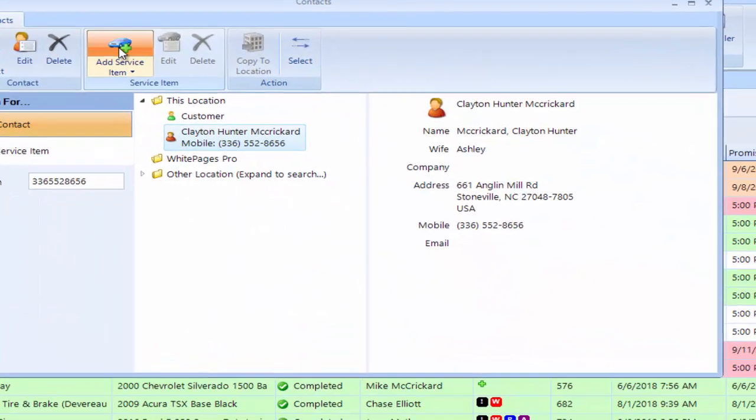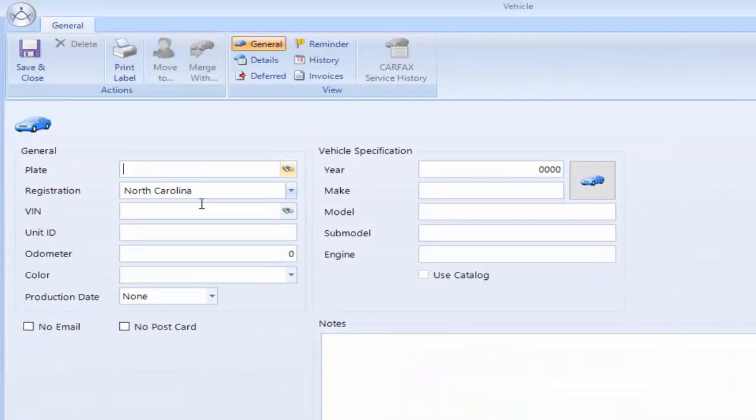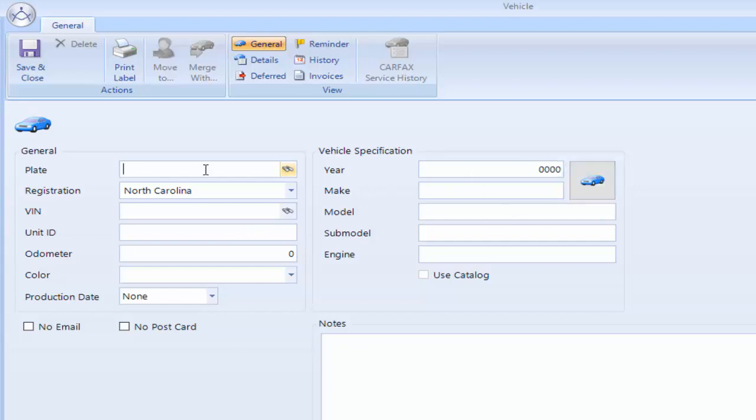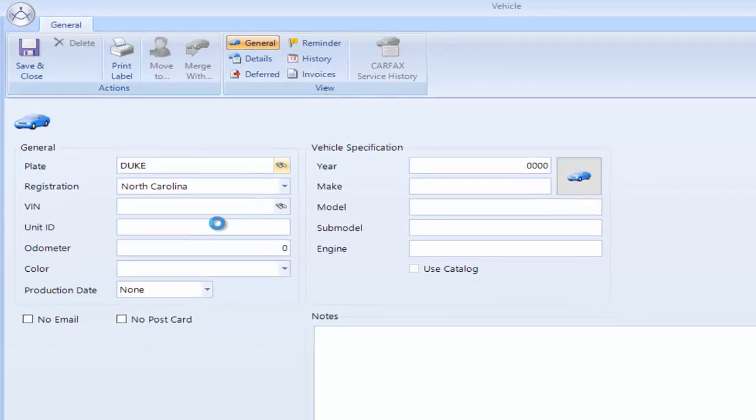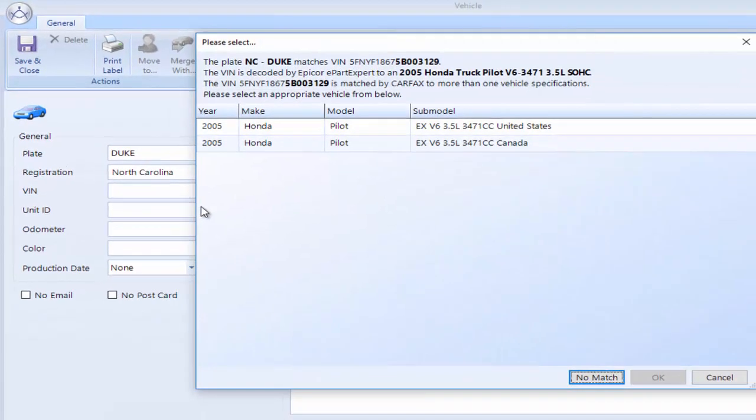We want to add the vehicle to Clay's name. I could do this later. I can select here. I ask Clay what his license tag number is and he says he's a big Duke fan. So I put in the license tag as Duke. I hit the binoculars. It does a Carfax lookup.